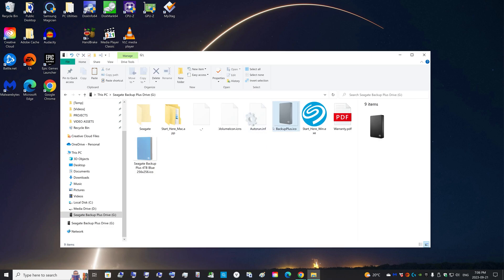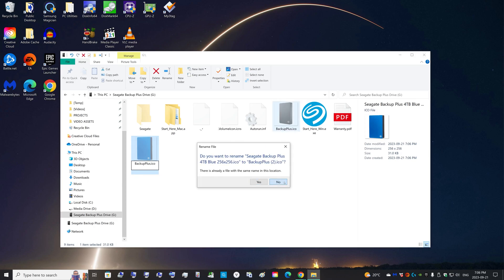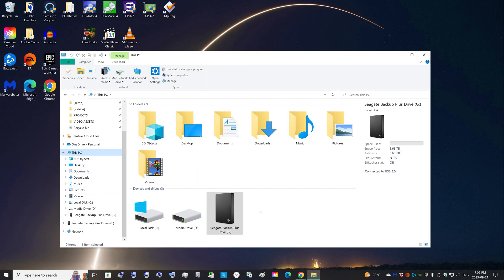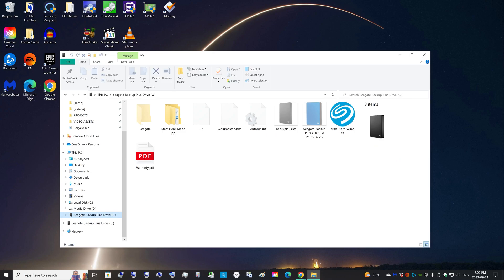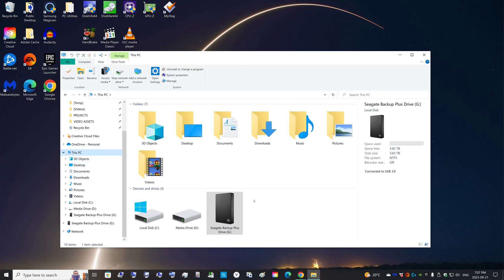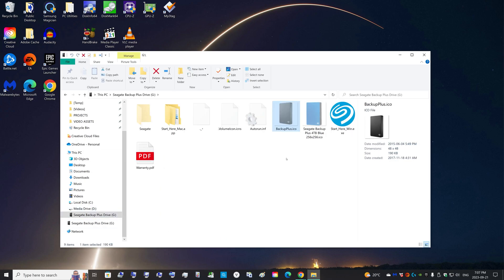And now you might think that you can just name this image Backup Plus and replace this one. But in my experience that doesn't work. It looks like Windows copies this image into a cache somewhere. And even if you change this image, Windows will just keep loading that cache. And I have not figured out exactly how to delete or reset that cache.